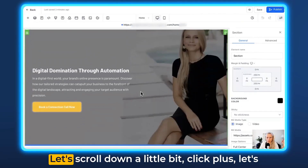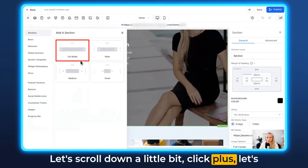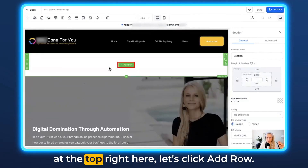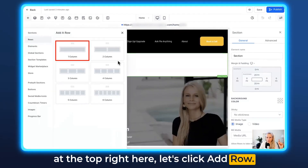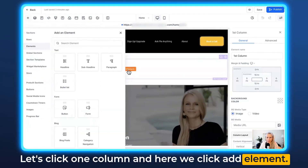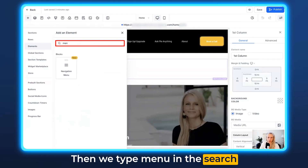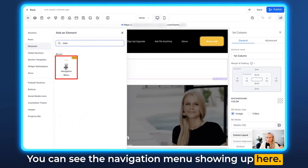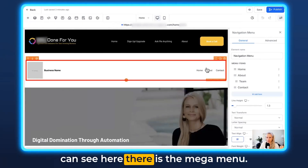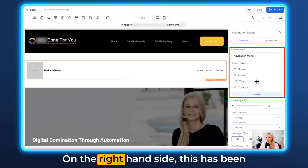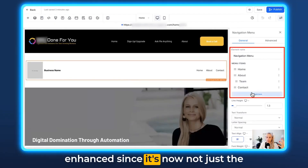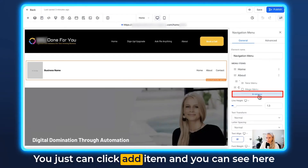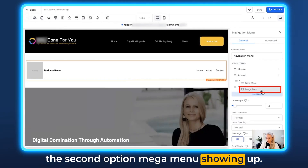Now let's add another element. Scroll down a little bit, click the plus button, add a full-width row, and click up so it lands at the top. Click Add For All, then click One Column, and click Add Element. Type 'menu' in the search bar in the element section and you can see the Navigation Menu showing up. Drag and drop it over, and on the right-hand side you can see the mega menu — this has been enhanced so it's now not just a regular menu but also supports the mega menu.